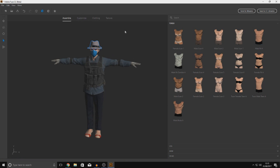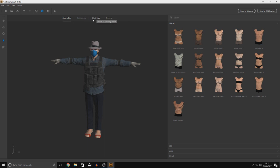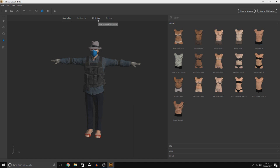Before I delete this, let me show you a couple of things. You've got three main areas in the software: the viewport showing the character on the left, the body parts and selection panel on the right where you choose chest, legs, arms, heads, and clothing and adjust sliders, and at the top you've got tabs for assembling, customizing, clothing, and texturing your character.